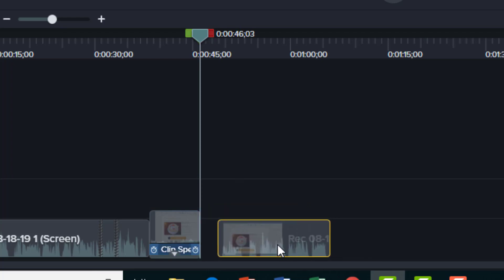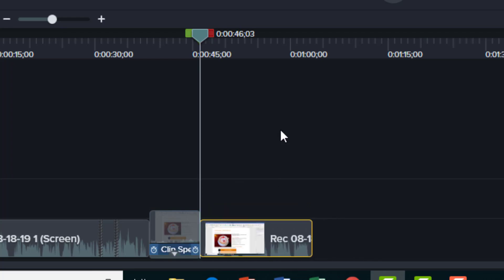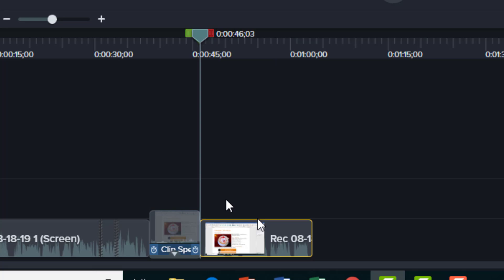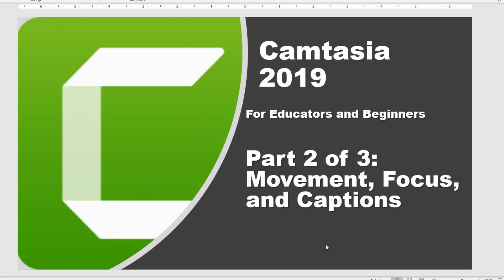And now if we look at our timeline, we've taken a two minute tutorial, and with the cuts, trims, and splits that we made, we've now narrowed this down to a one minute tutorial. So that was part one of three. If you want to access part two of three, which will cover movement, focus, and captions, please click on this annotation that pops up right here. And hopefully we'll see you in that one. Thanks for watching. Bye.